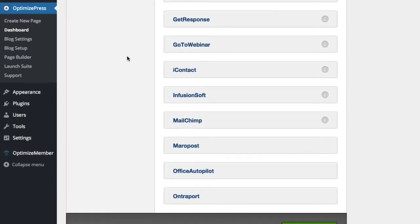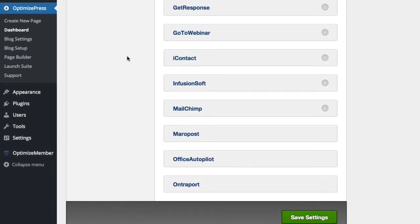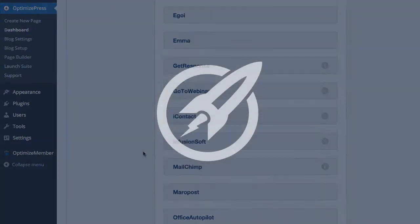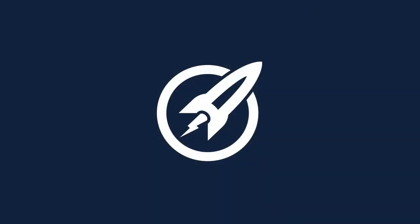So there you have it—we have many different services there to choose from, even going with GoToWebinar for people who have webinars going. We've got Infusionsoft, Ontraport, Maropost, Emma, and loads of others that you can see in the list.